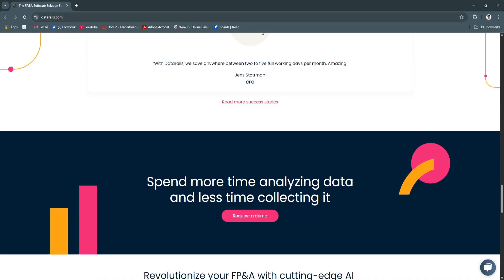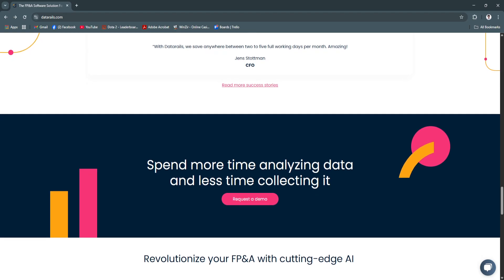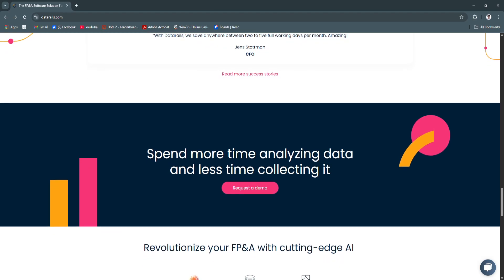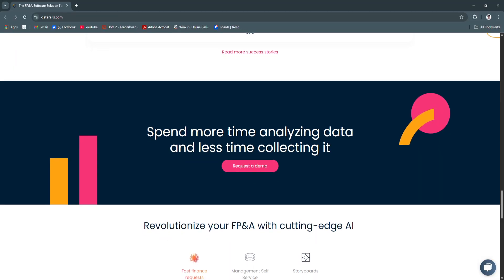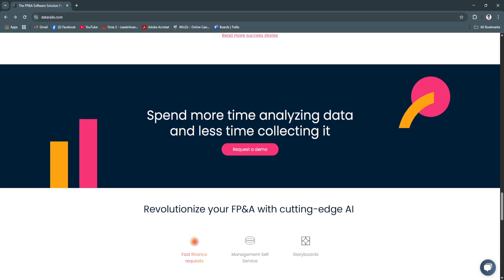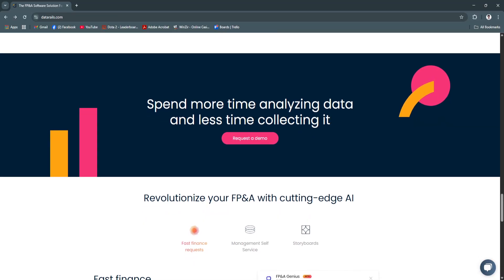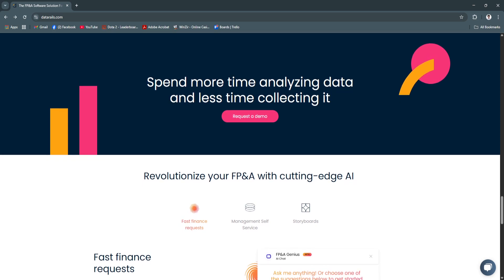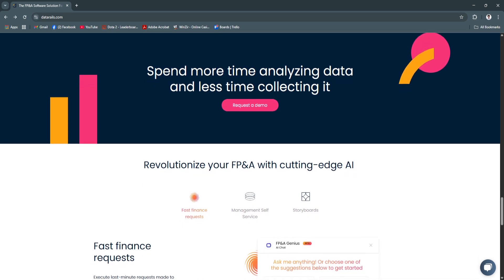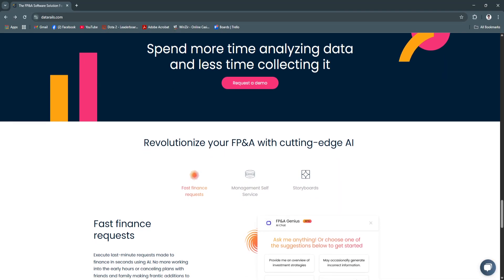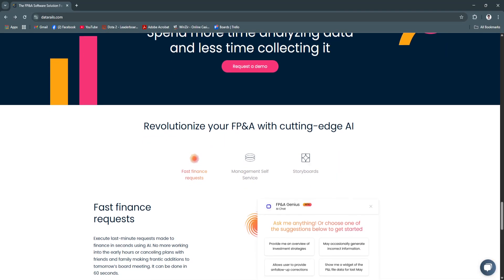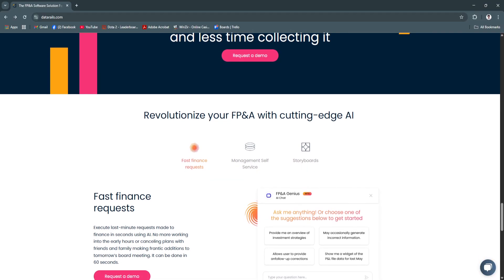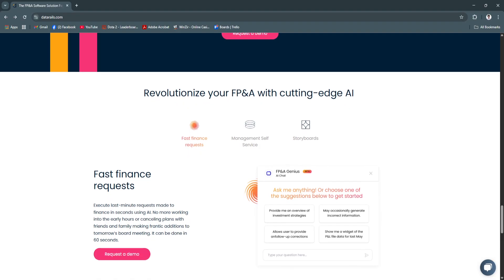So why is DataRails a great choice? DataRails bridges the gap between traditional spreadsheets and modern FP&A tools. It's ideal for finance teams that want to keep Excel as their core modeling tool but need to scale their workflows with automation, collaboration, and analytics. It saves time, reduces risk, and increases data accuracy, all without forcing teams to retrain on a new system.